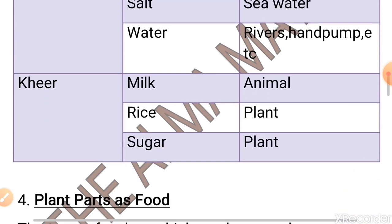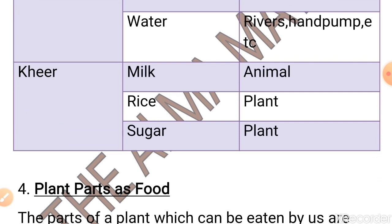The next is kheer. To make kheer, you need milk, sugar and rice. Looking at the sources — the source of milk is animal, the source of rice is plant, and the source of sugar is also plant. Now you must have understood what the sources mean.